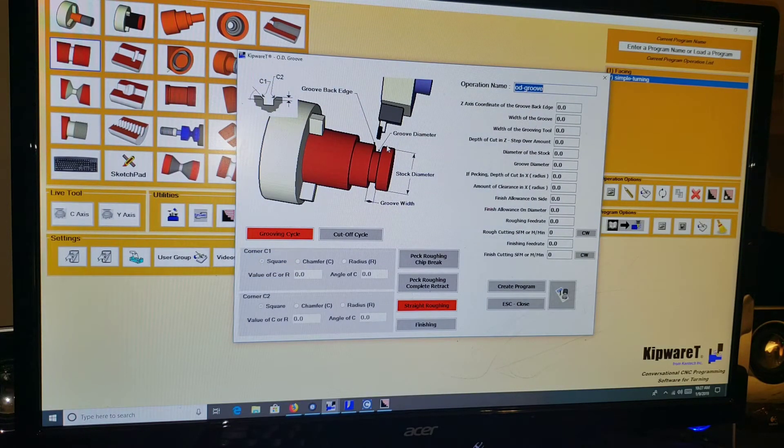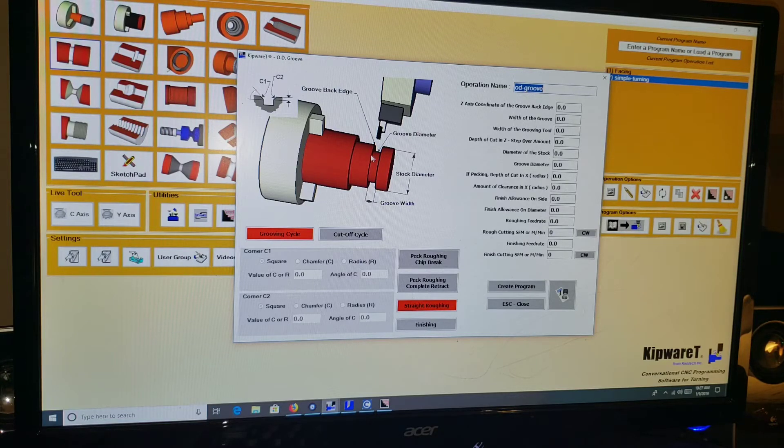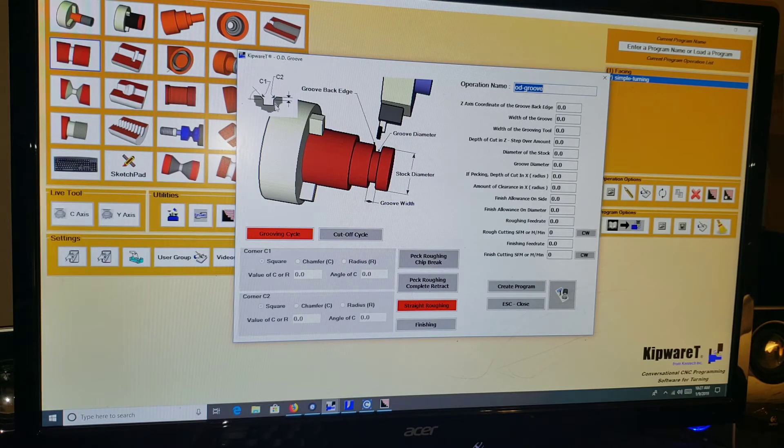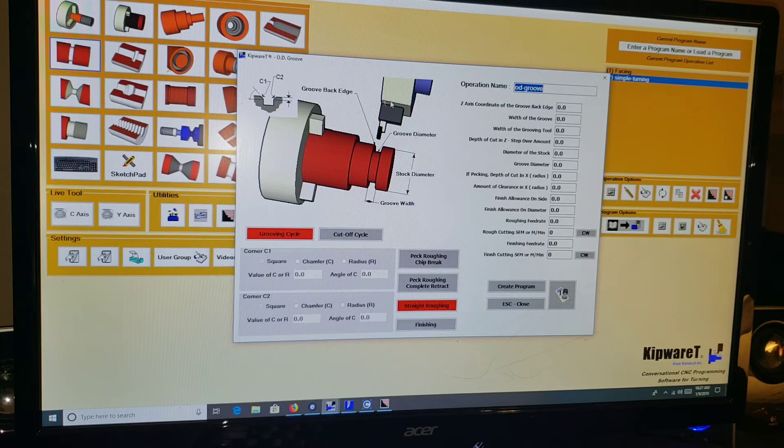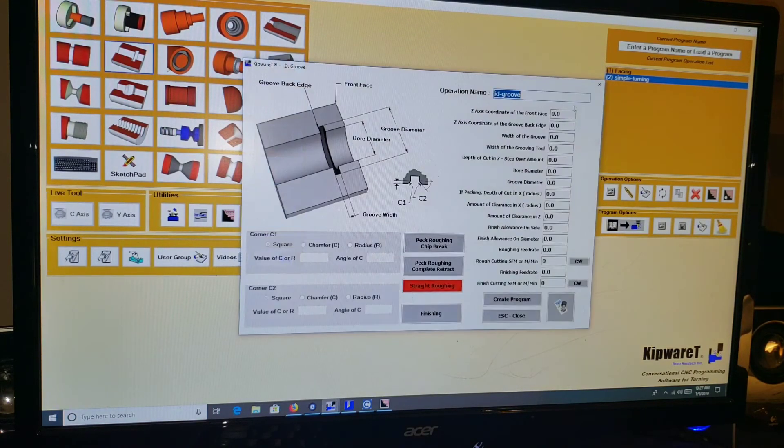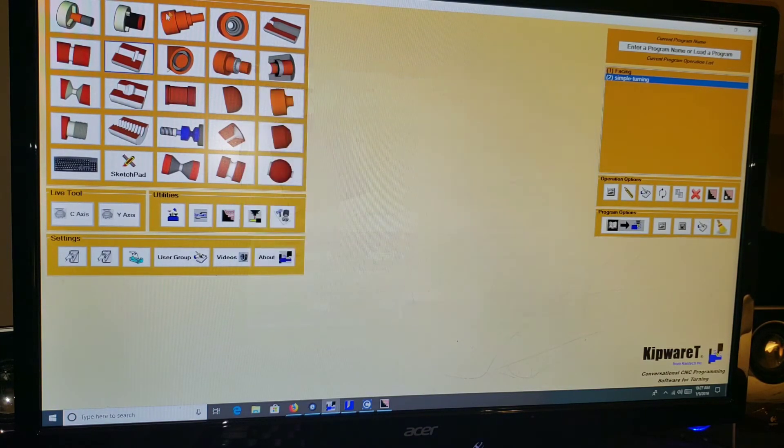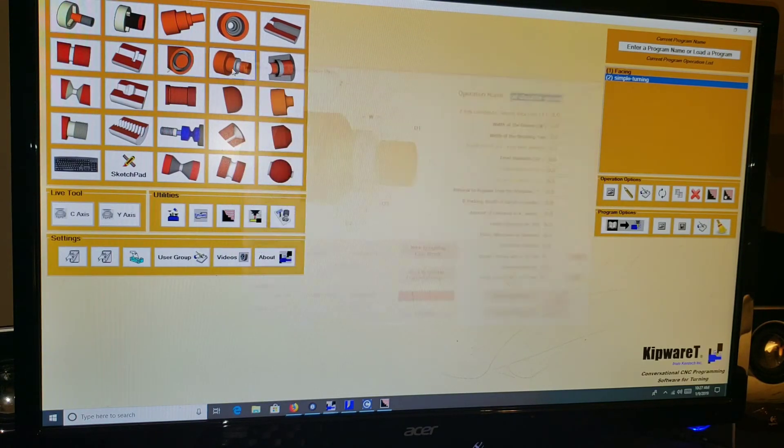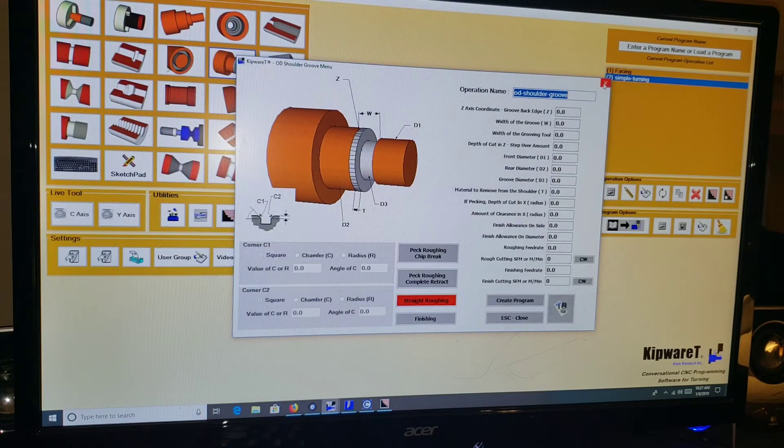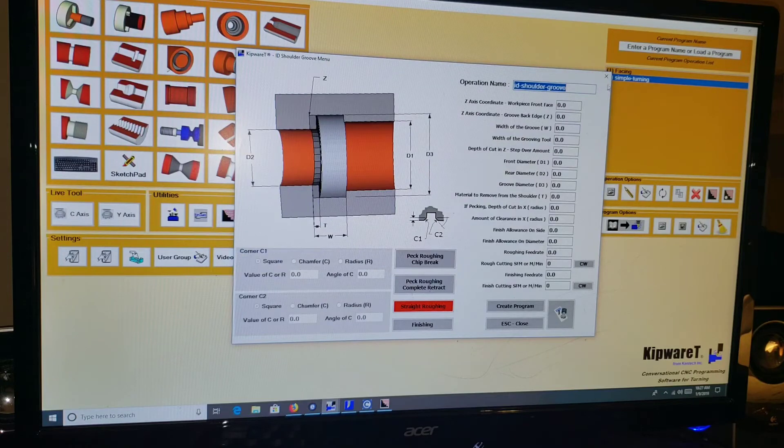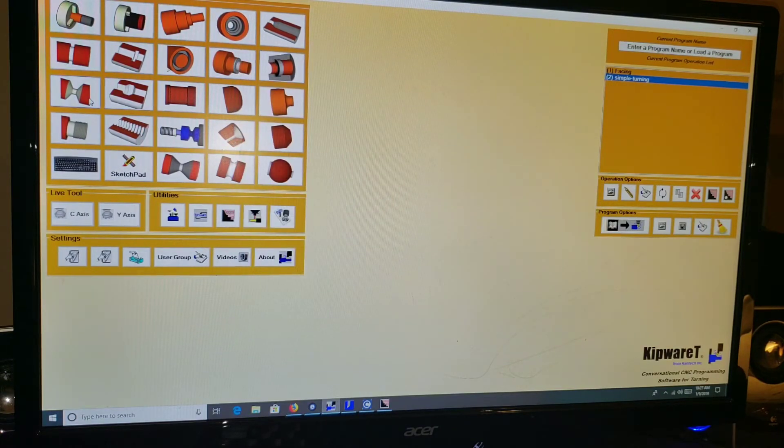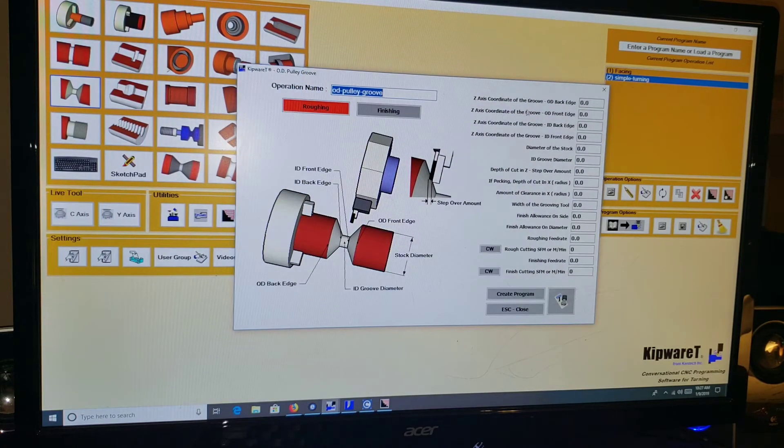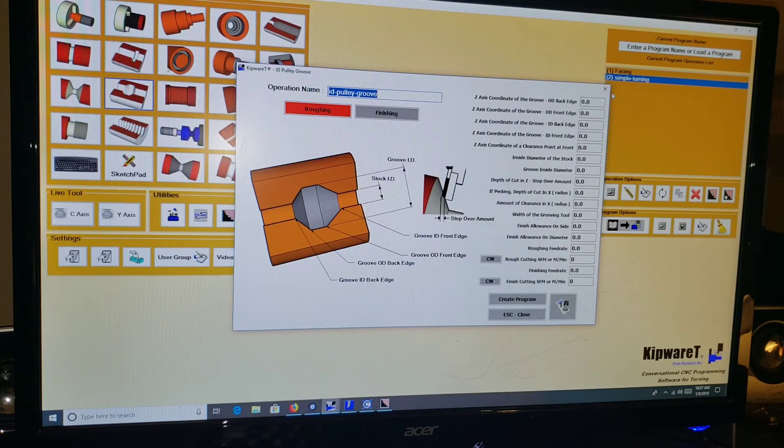Grooving, so OD grooving. You can specify chamfering, doing chamfering here like on the outside edge of the groove just at the top if you want to clean it up. ID grooving, face grooving, shoulder grooving, ID shoulder grooving, pulley grooving on the OD, ID pulley grooving.